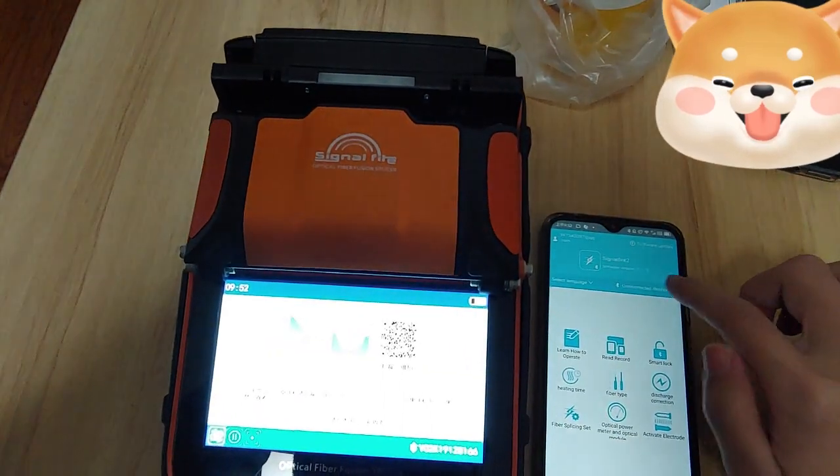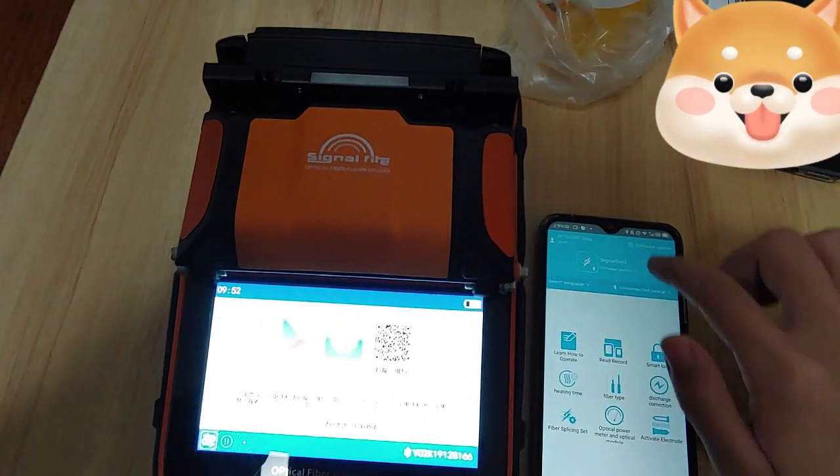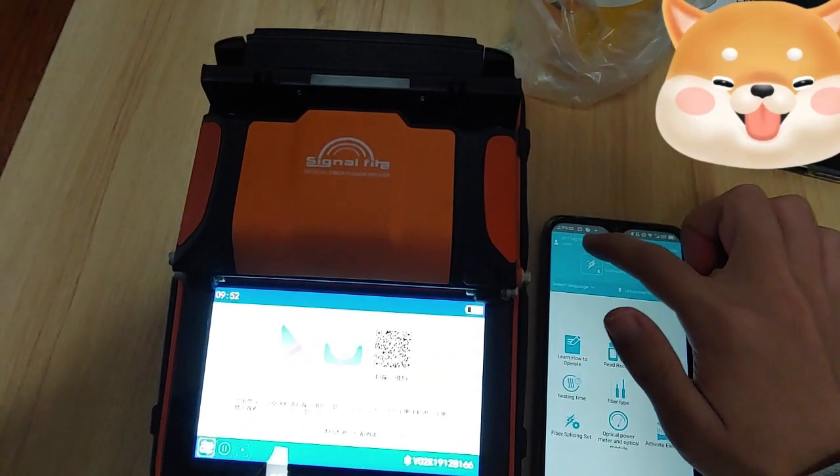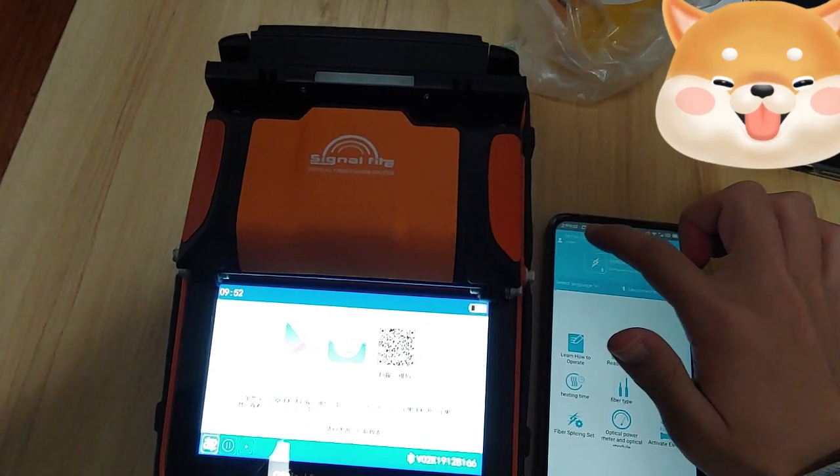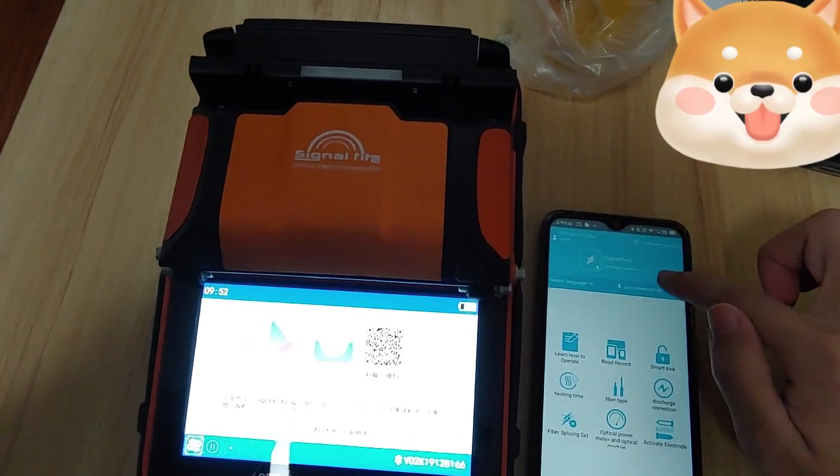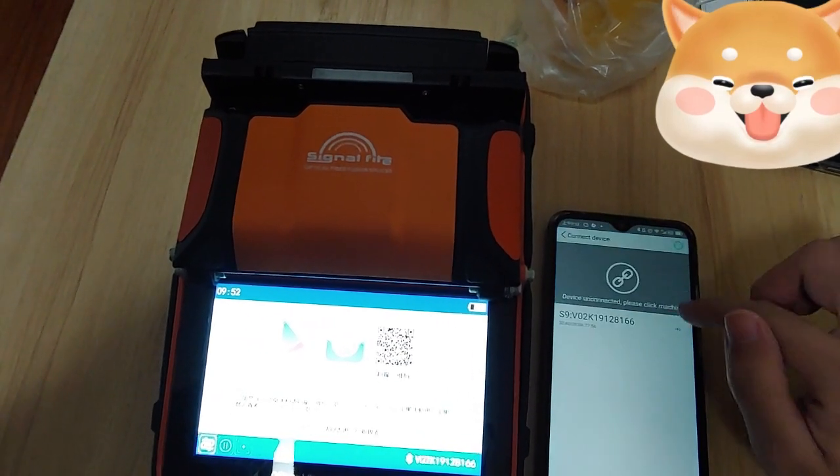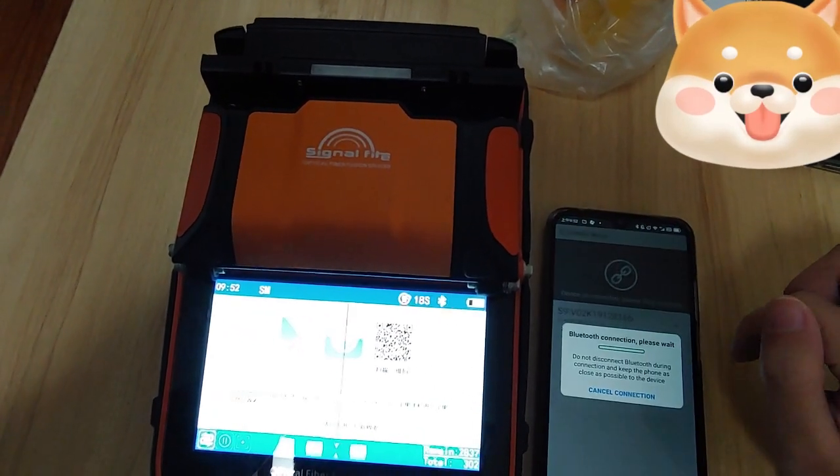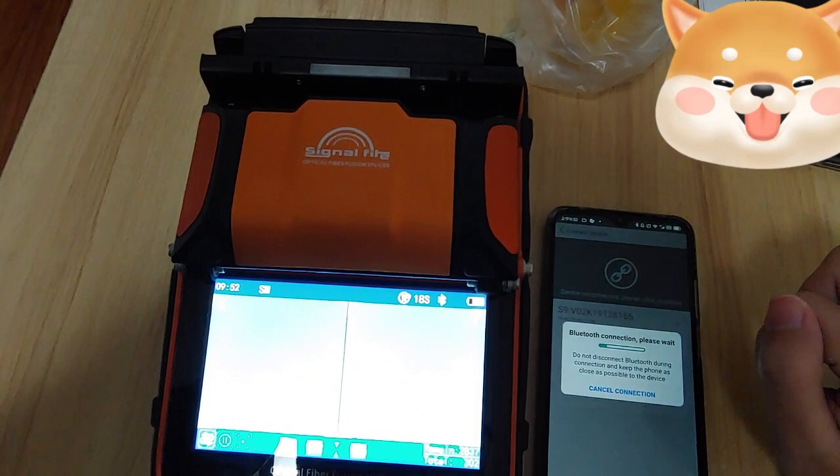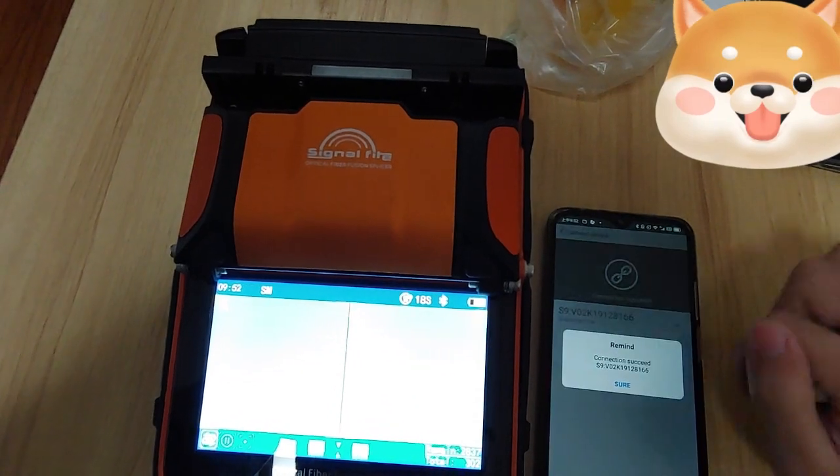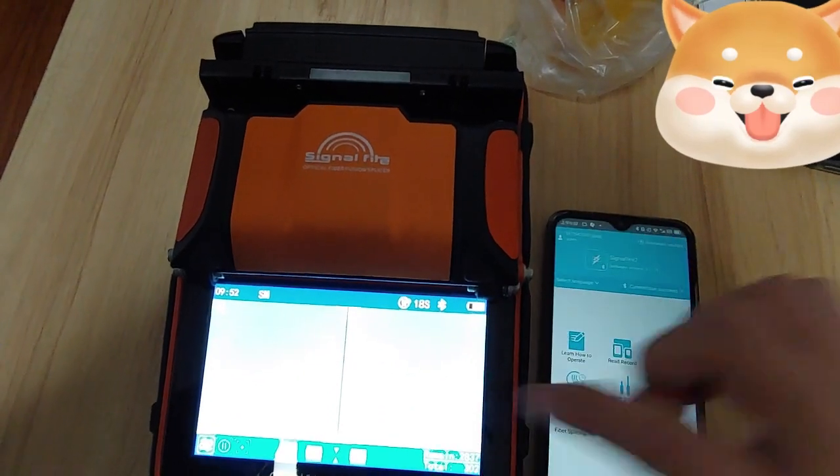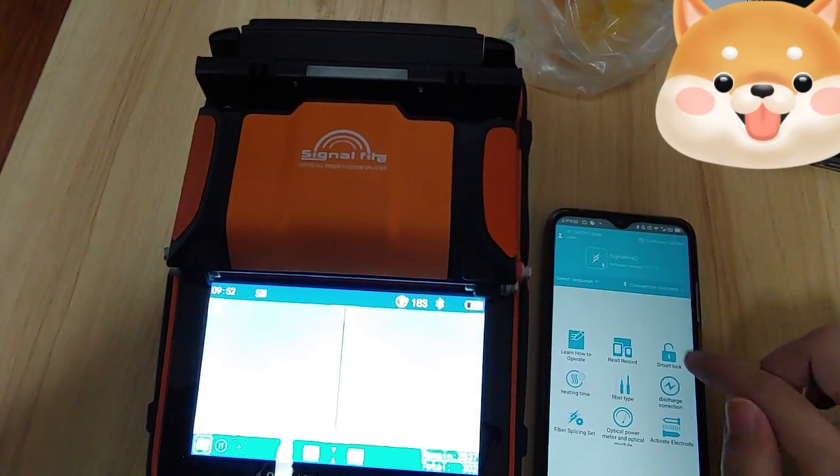The first machine, please make sure that your account login and then we bind to the machine. Connect to the machine.